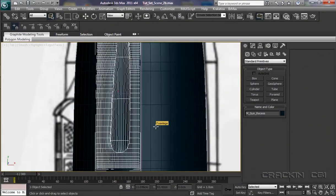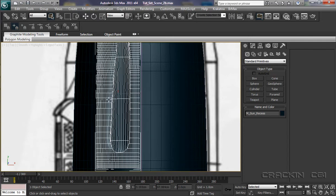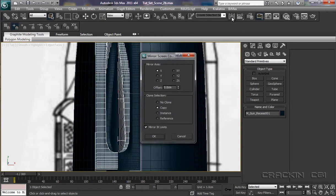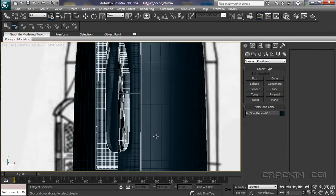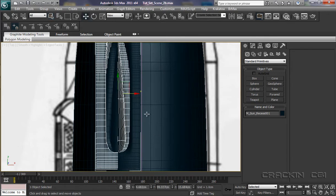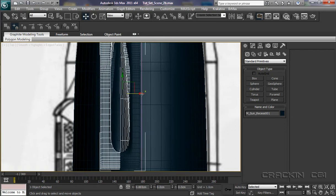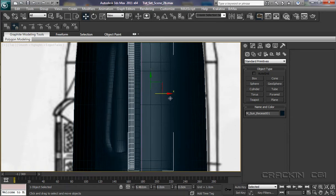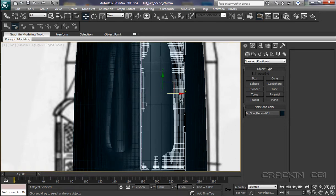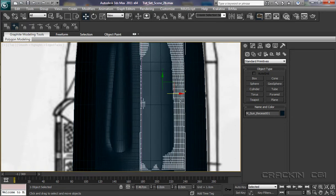And now we're in our top viewport. We have it selected. What we want to do is a mirror copy. X. Copy. Say OK. Select our select and move tool. Let's just pull this across. And it actually more or less lines up with it. There.